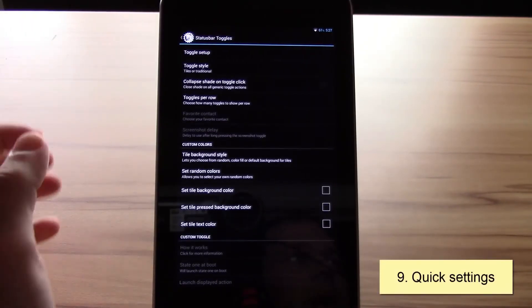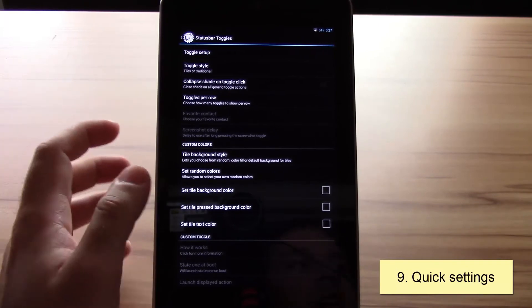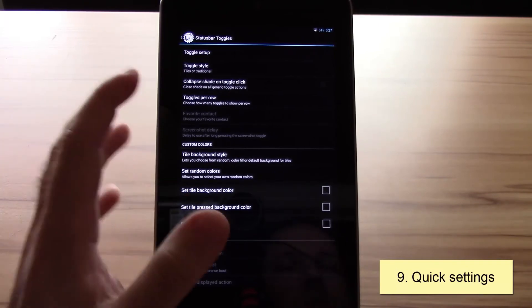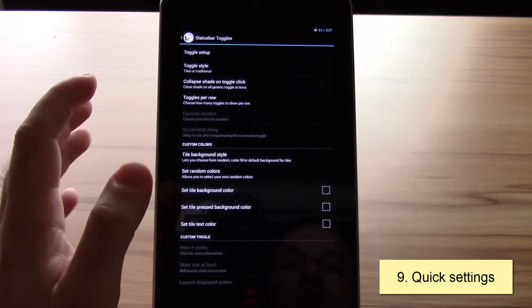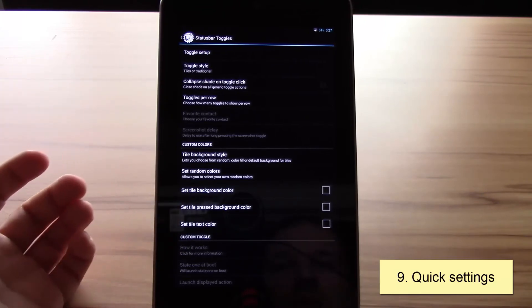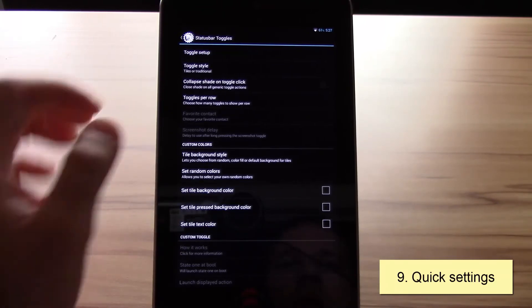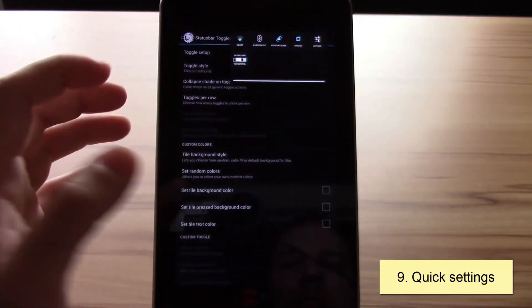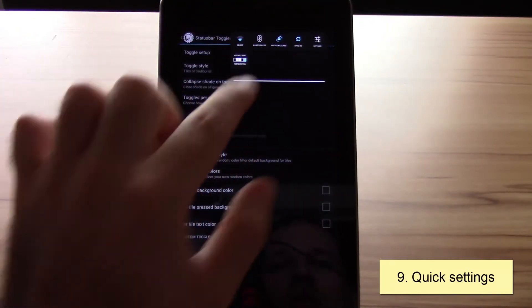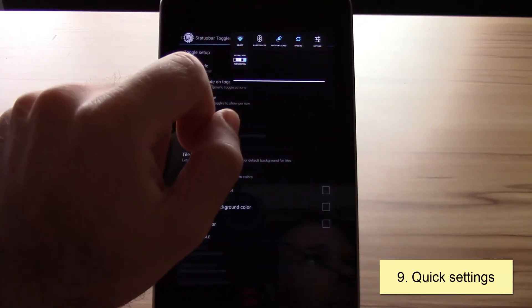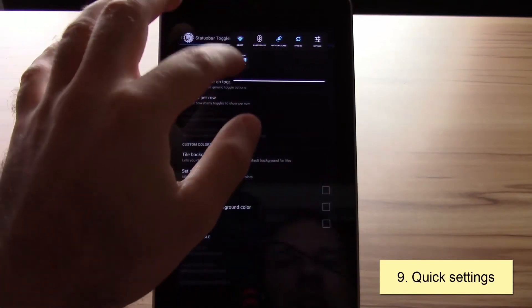Okay, now let's take a look at the quick settings. If you have an all-in-one ROM like RootBox or something like that, you get all the options, which is the best solution because it gives you the most customizability. If you check the tiles, this is the normal view. You can change it from three to five toggles per row.